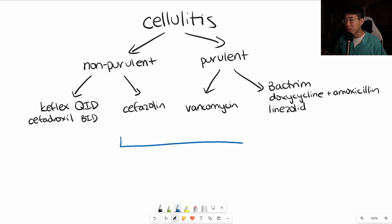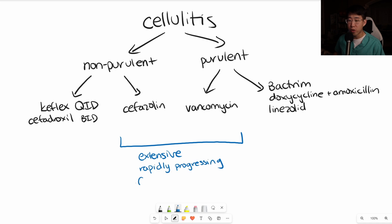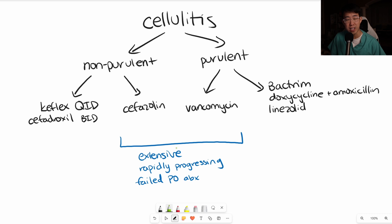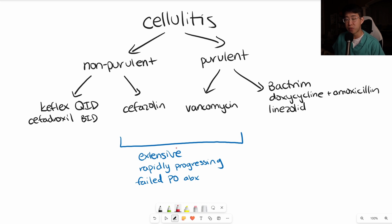The main indications for IV antibiotics are very extensive erythema, rapidly progressing infection, failure of PO antibiotics, or inability to tolerate PO antibiotics. If possible, you really want to use cefazolin because it's much more potent and bactericidal compared to vancomycin, making it a faster and more efficacious treatment for gram-positive infections. However, there will be times you need vancomycin to cover for MRSA.